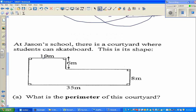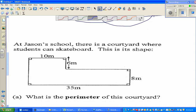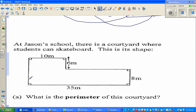Now for the last question: at Jason's school there's a courtyard where students can skateboard. We need to find the perimeter of this courtyard — the distance around, or the distance of the border. Two side lengths are unknown. One unknown side spans two sections of 6 meters and 8 meters, so that distance is 6 + 8 = 14 meters.